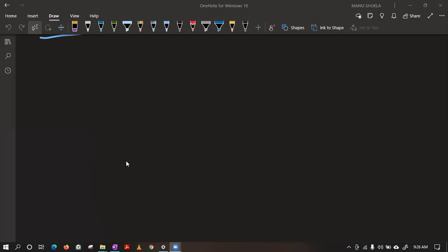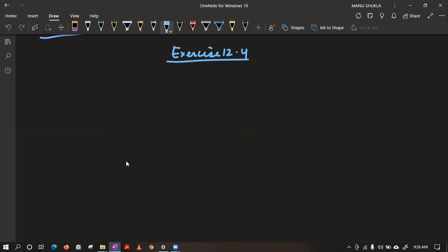Question number 1 of Exercise 12.4. In 12.4, if you all can see in your book, question number 1 is saying: observe the pattern of digits. If you observe question number 1, there are three patterns. Pattern A is like this, in which they are trying to make six digitally.